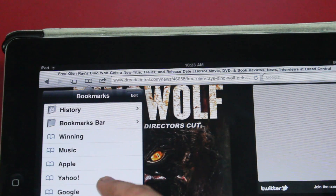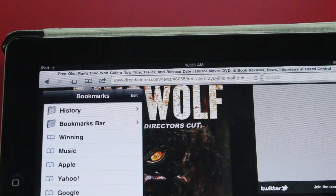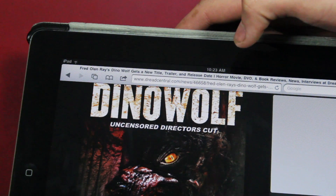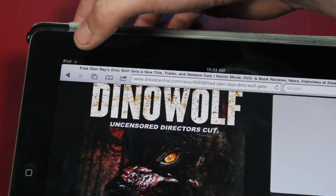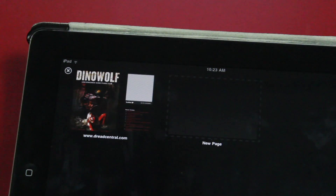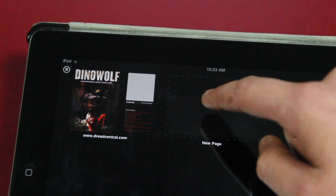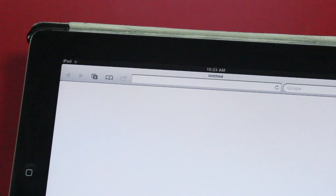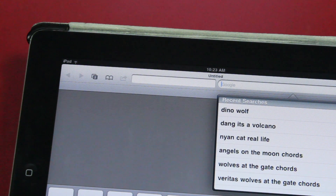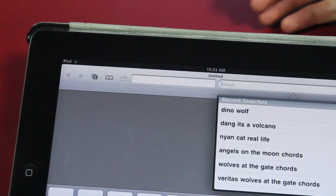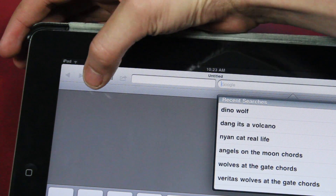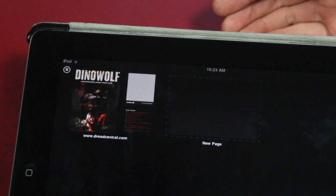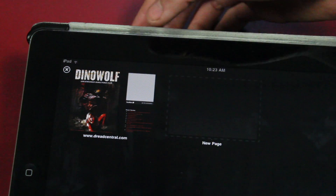Back one more and we're at the bookmarks. To get out of this, just click off. If you want to create a new tab, click on this button here and press on this open space to open a new one. If you ever want to close a tab, just go back to that menu and hit the X above it.